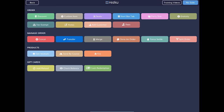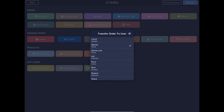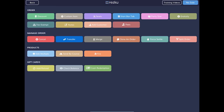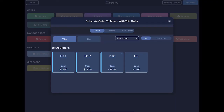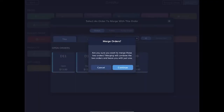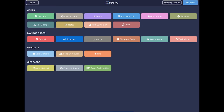If you're ending your shift and the table is still dining, tap the transfer button and transfer the open order to another server. To merge two separate tickets into one order, tap the merge button. To split a single ticket into two separate orders, tap the split order button.